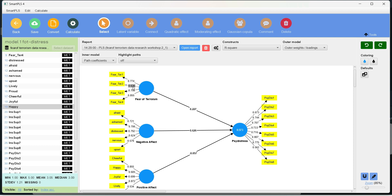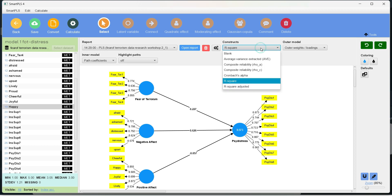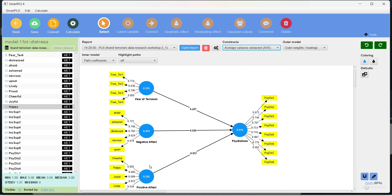These numbers are essentially the factor loadings, and I am going to tell you in a while what standard we expect. The numbers on the constructs show R-square. I want to change this value to AVE — the average variance extracted. Or if we want to check the reliabilities, we can check them from over here. If we open the report, on the left hand side you will see these results.